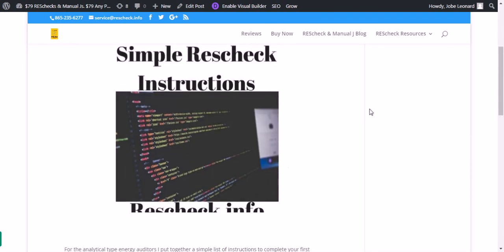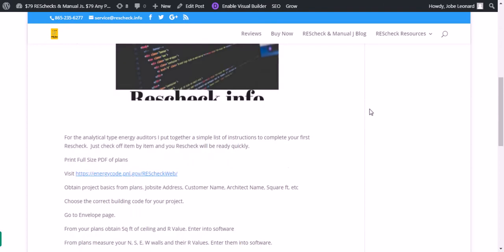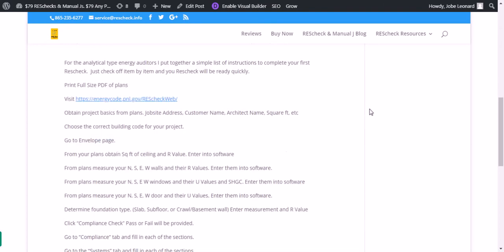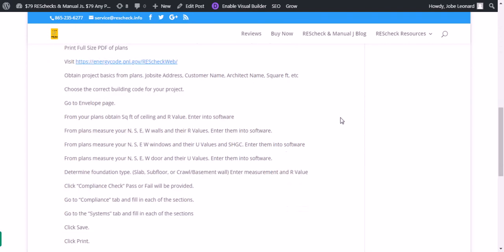So simple rescheck instructions. For the analytical type energy auditors, I put together a simple list of instructions to complete your first rescheck. Just check them off item by item. Your rescheck will be ready quickly. First, you want to print off a full size set of plans.